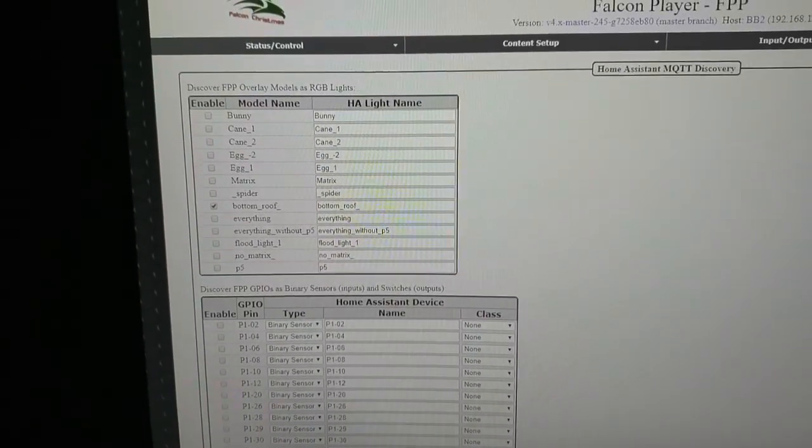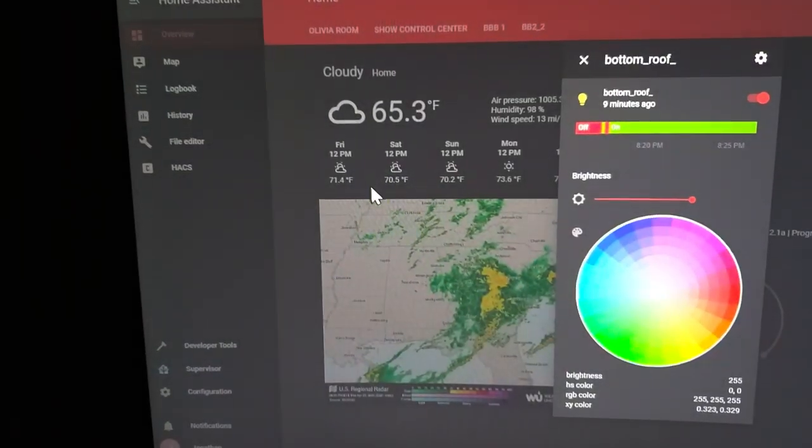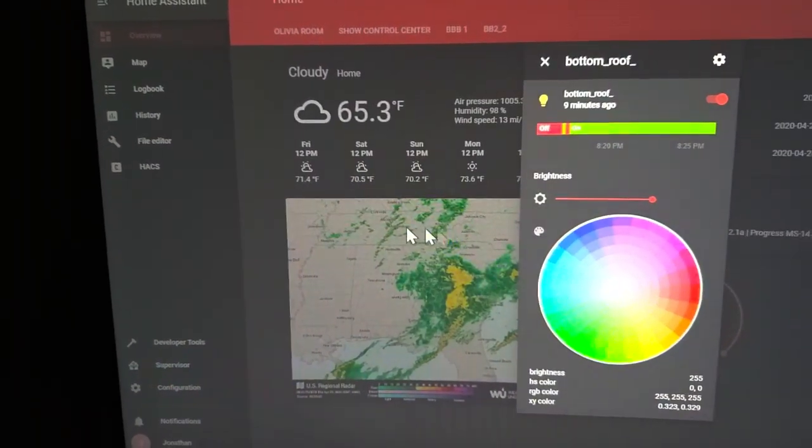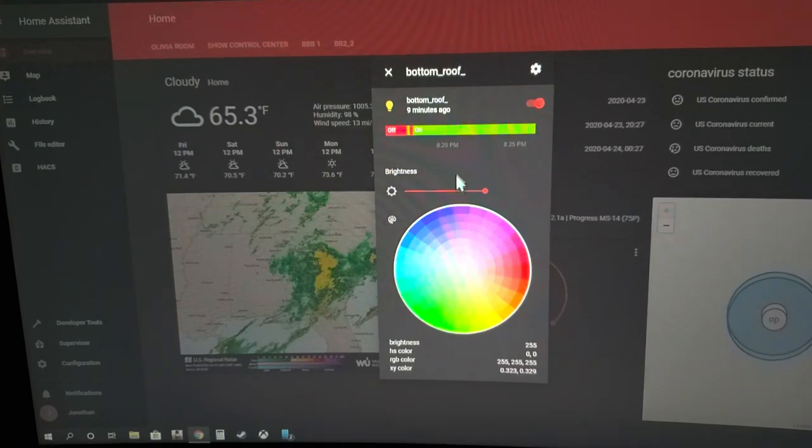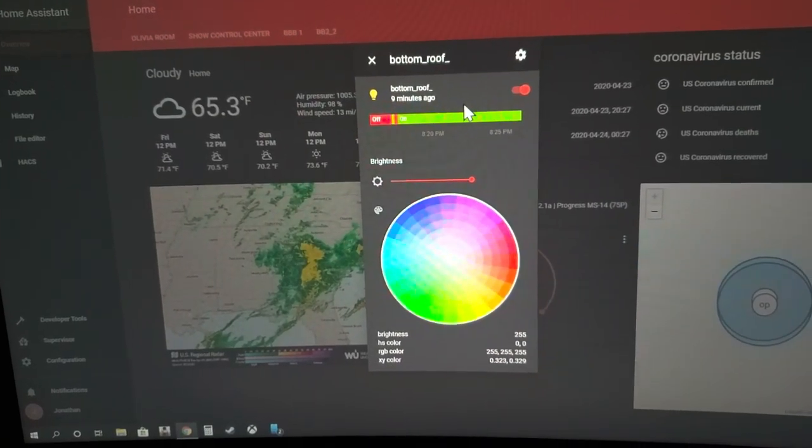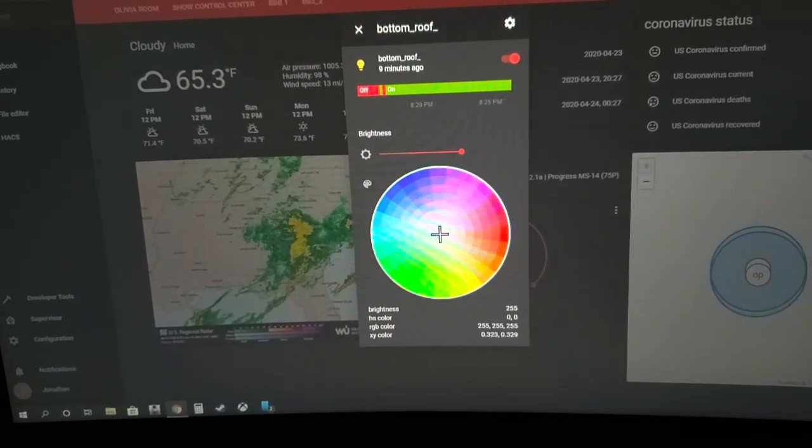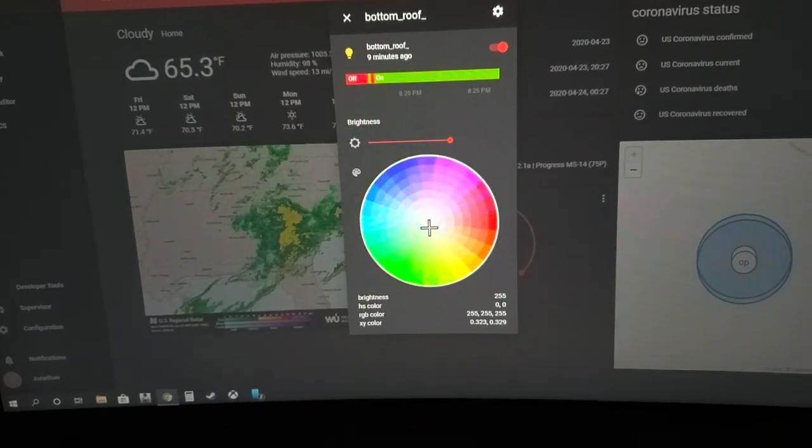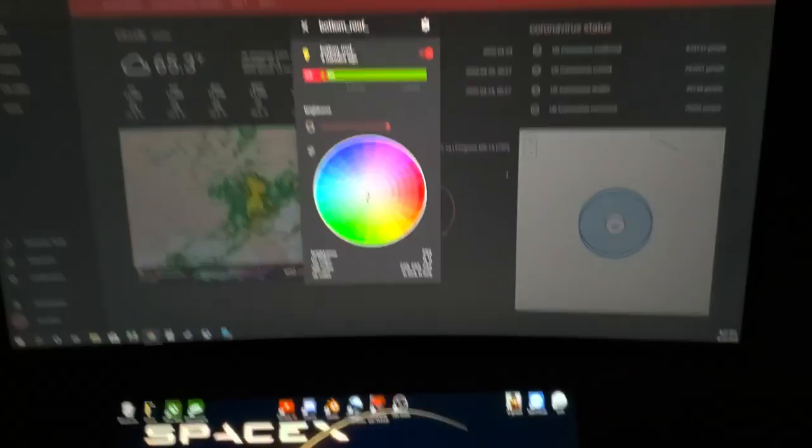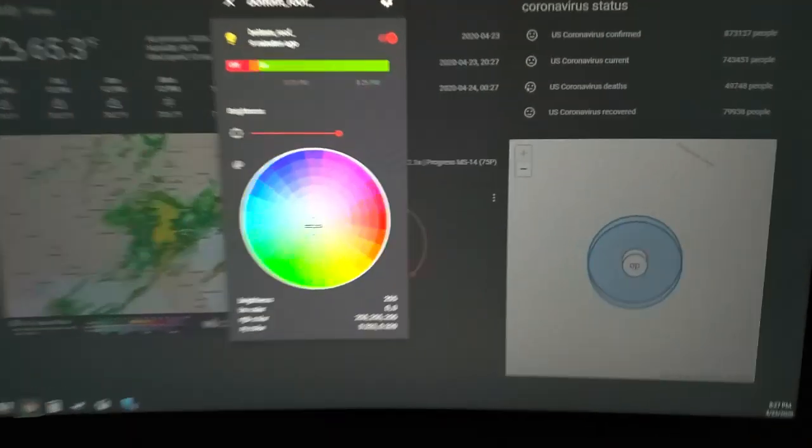All I did was click that button and then restart home assistant. It showed up here, and right now it's white and it is on. If I look out here to my BBB with my bottom roof line...